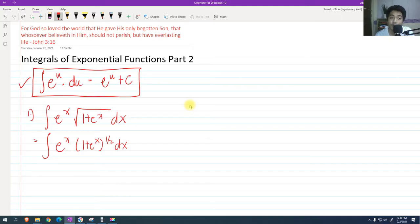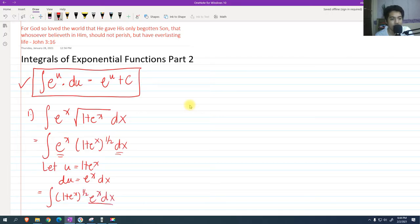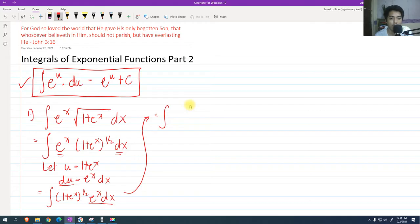This is a u-substitution. We can let u equal 1 plus e raised to x, and the derivative of u with respect to x is e raised to x dx. We have e raised to x dx here, and if we rewrite this, e raised to x dx equals du.